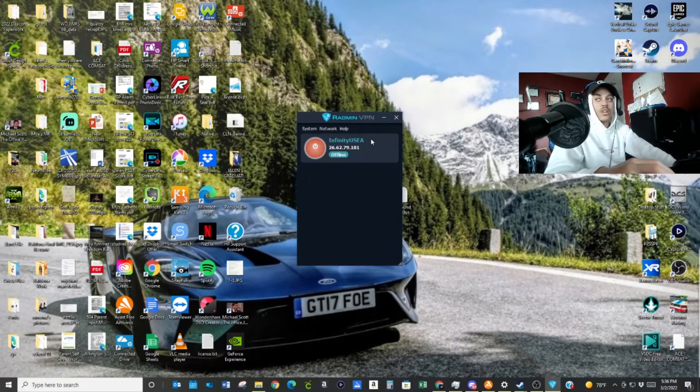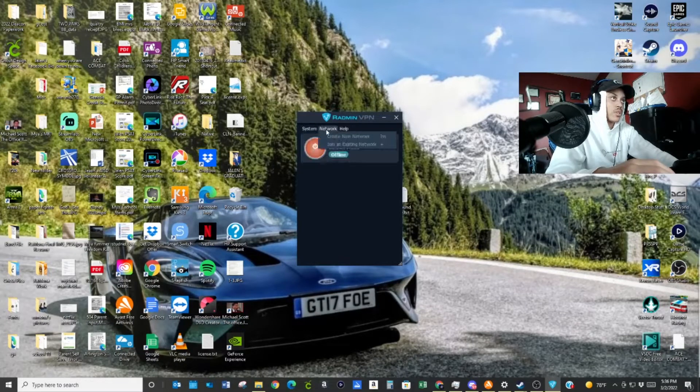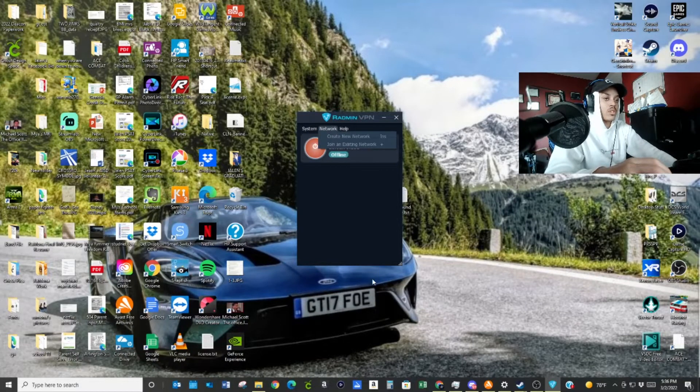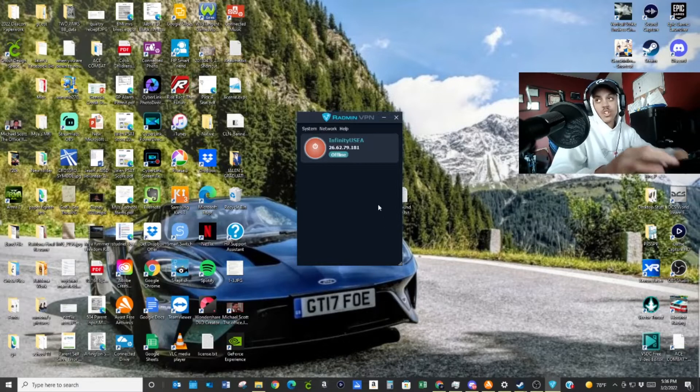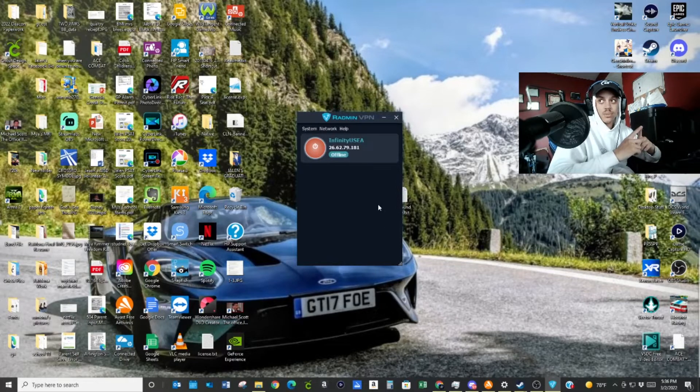Let's see, it might show me this is the updated one that needs an update. Yep. So I'm just going to search it because I already have it installed. And there we go. So when you're going to Radmin VPN, what you're going to do, you're going to go to Network, and then go to Join Existing Network, and then the code is Ace Combat, so that's the name of the server.